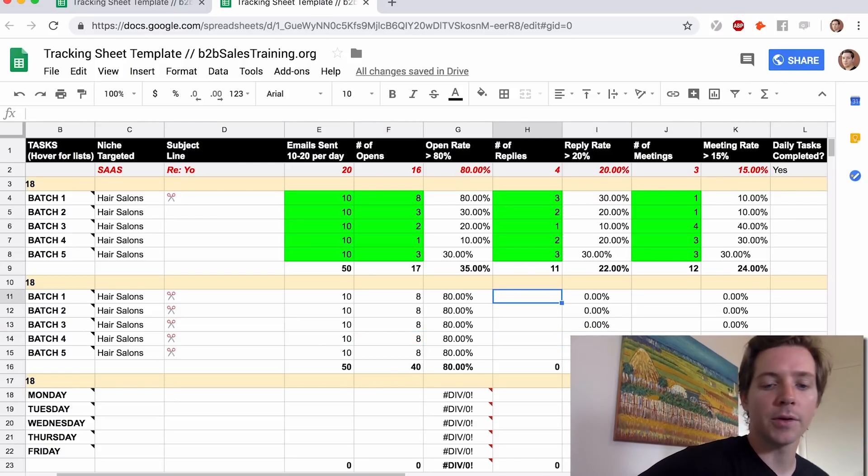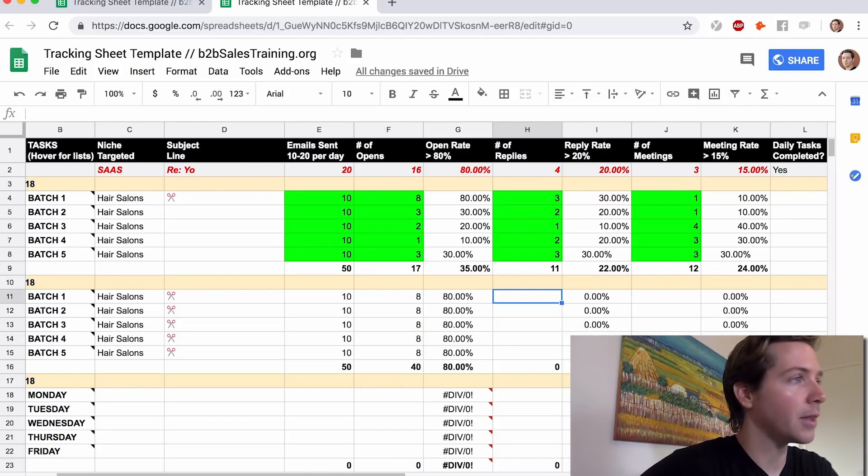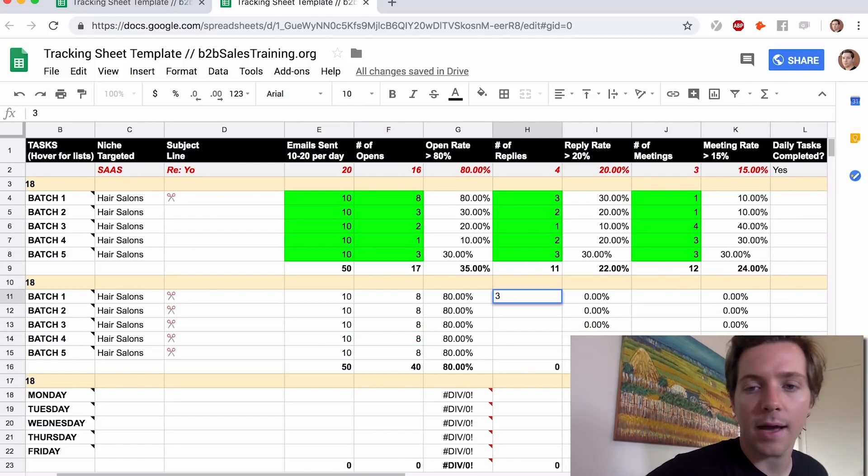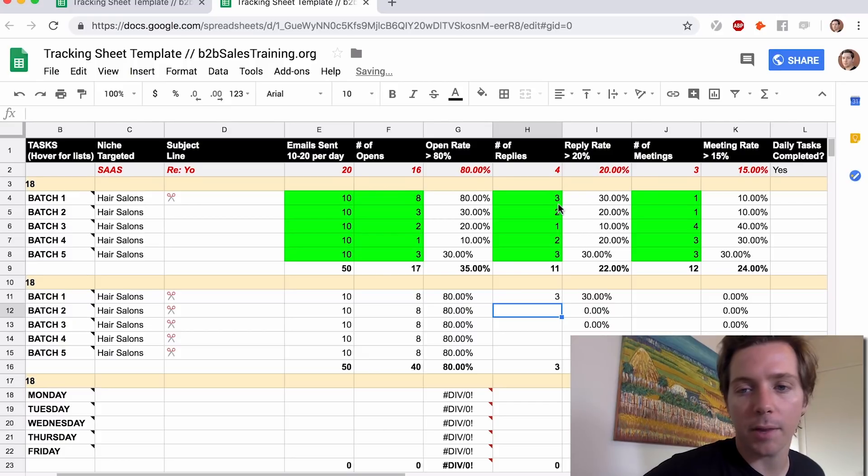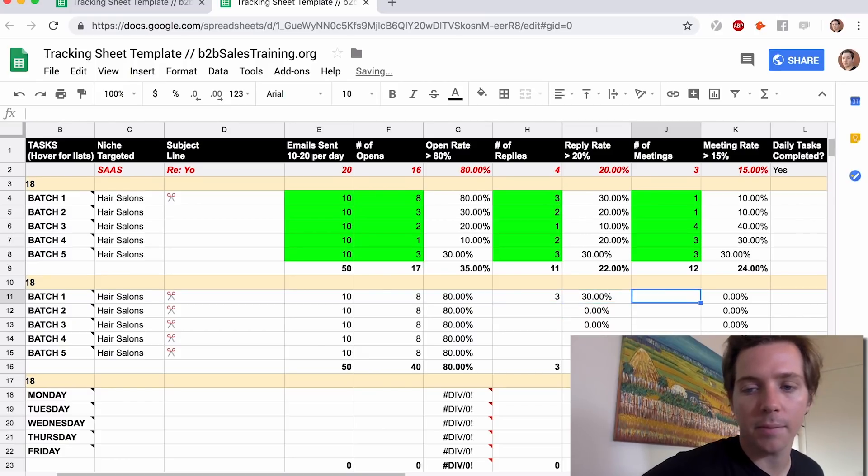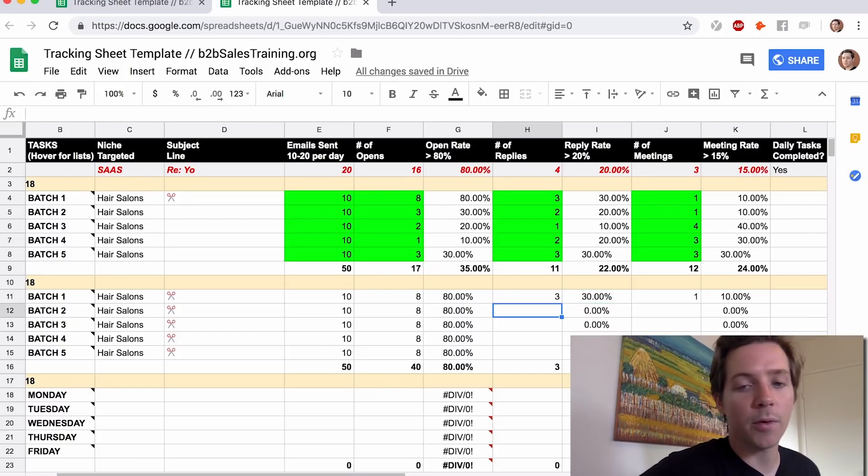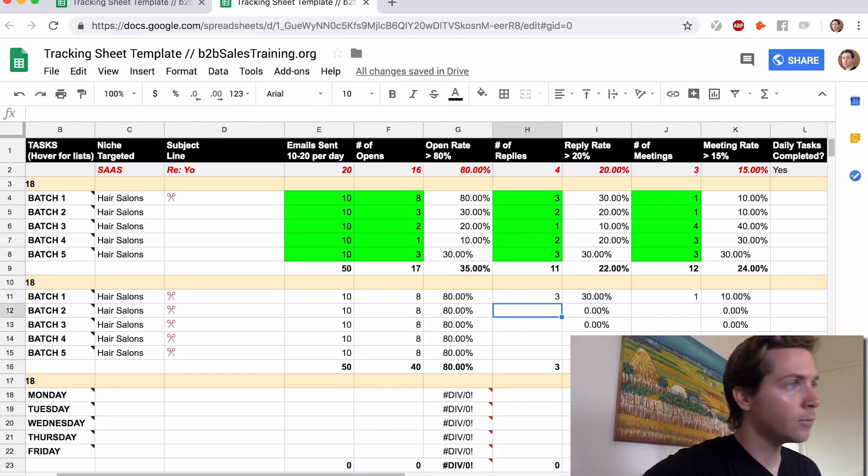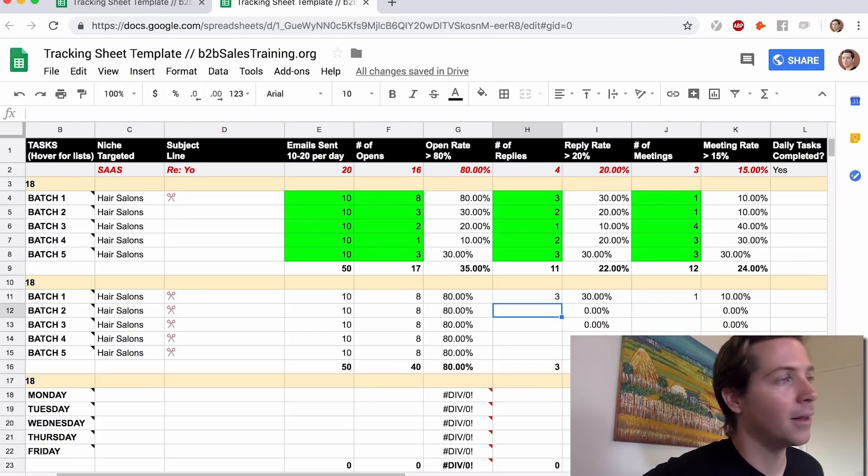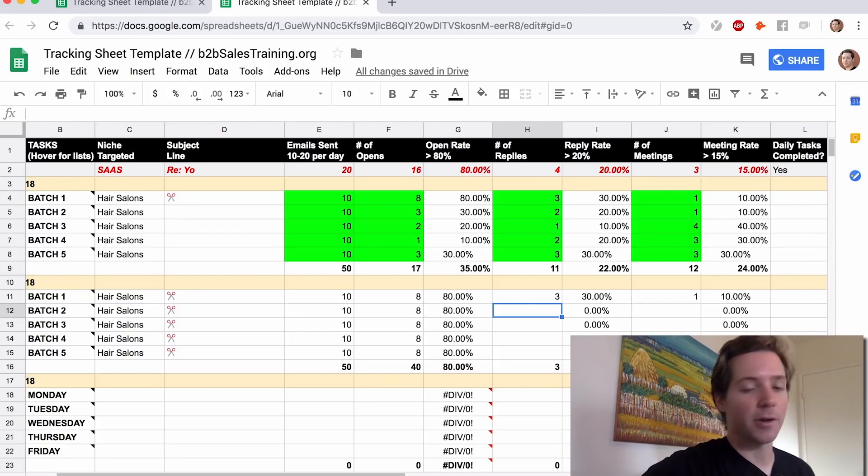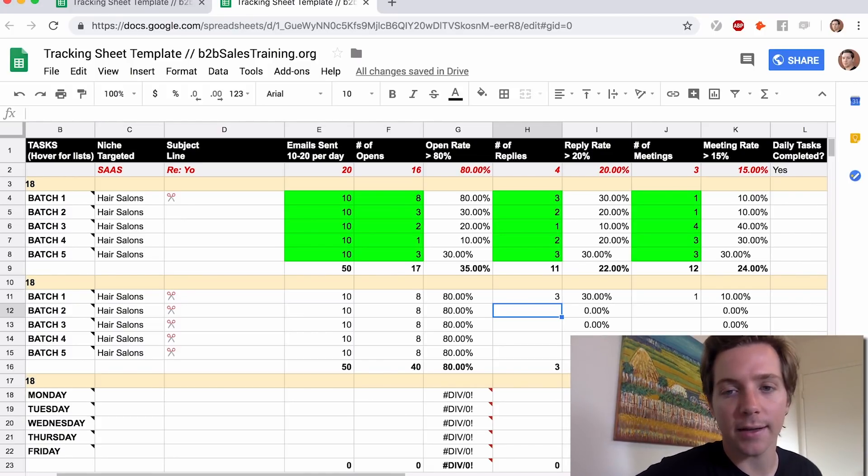Then what we're doing is the baseline. So we sent the same email, and we'll get three replies, and we'll get one meeting. Then what we want to do is, once the email is getting open, rewrite the email, and make sure it's clear what we're doing, so we can try to get the number of replies up.